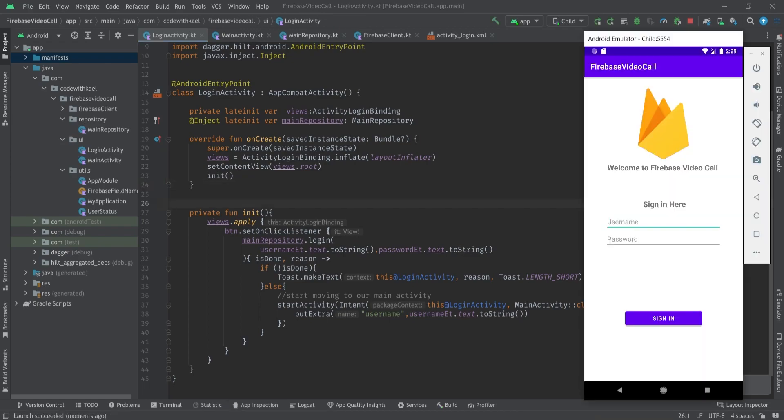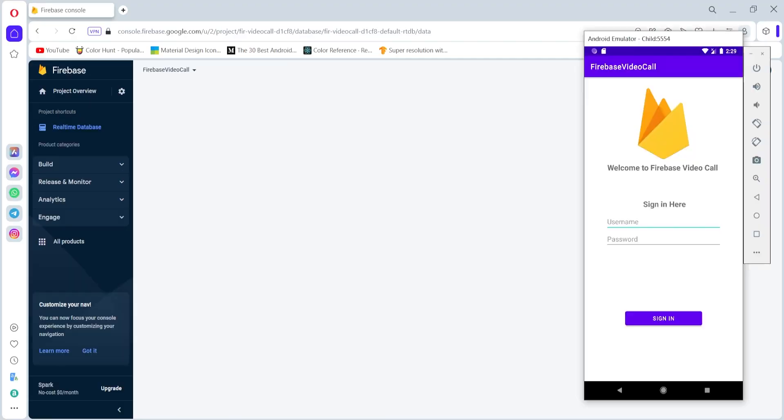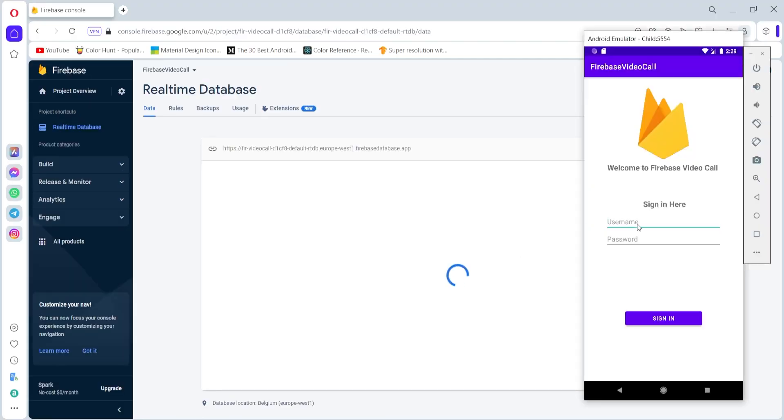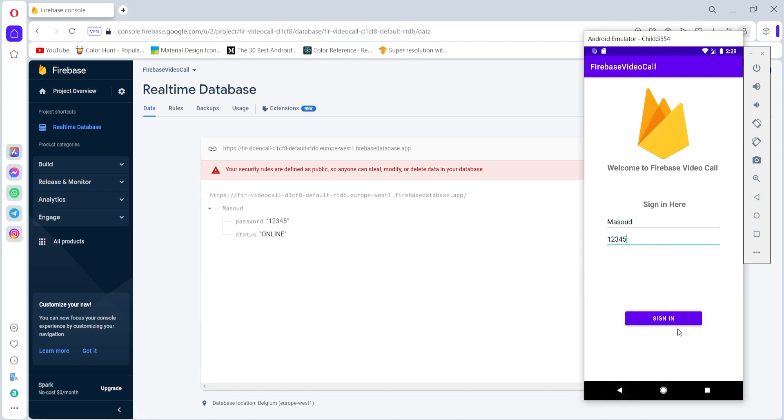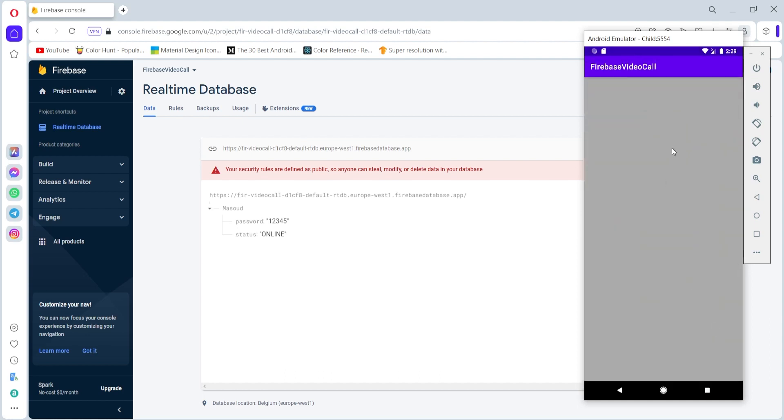So we are ready to move from our LoginActivity to our MainActivity. Let's run it and check. I'll open the Firebase database as well, using username Masood, the password is 12345. If I sign in you can see we moved to our MainActivity and we didn't finish since the username derived from our LoginActivity is not null.